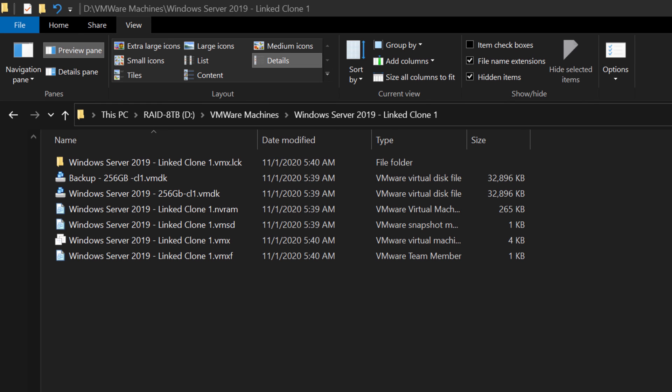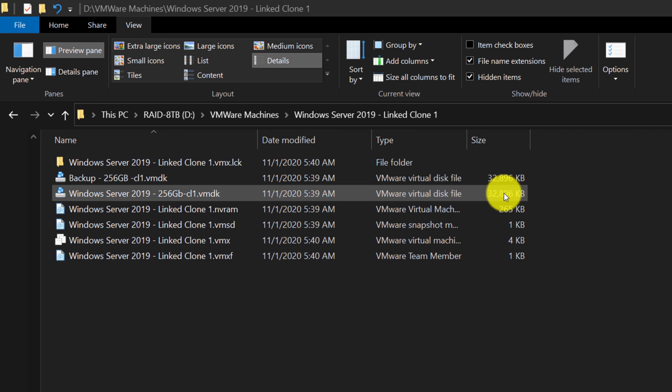In the file system, linked clone has its own set of files in the dedicated folder. And as you can see, the sizes of the files are rather small because only delta information is stored in the clone virtual machine.